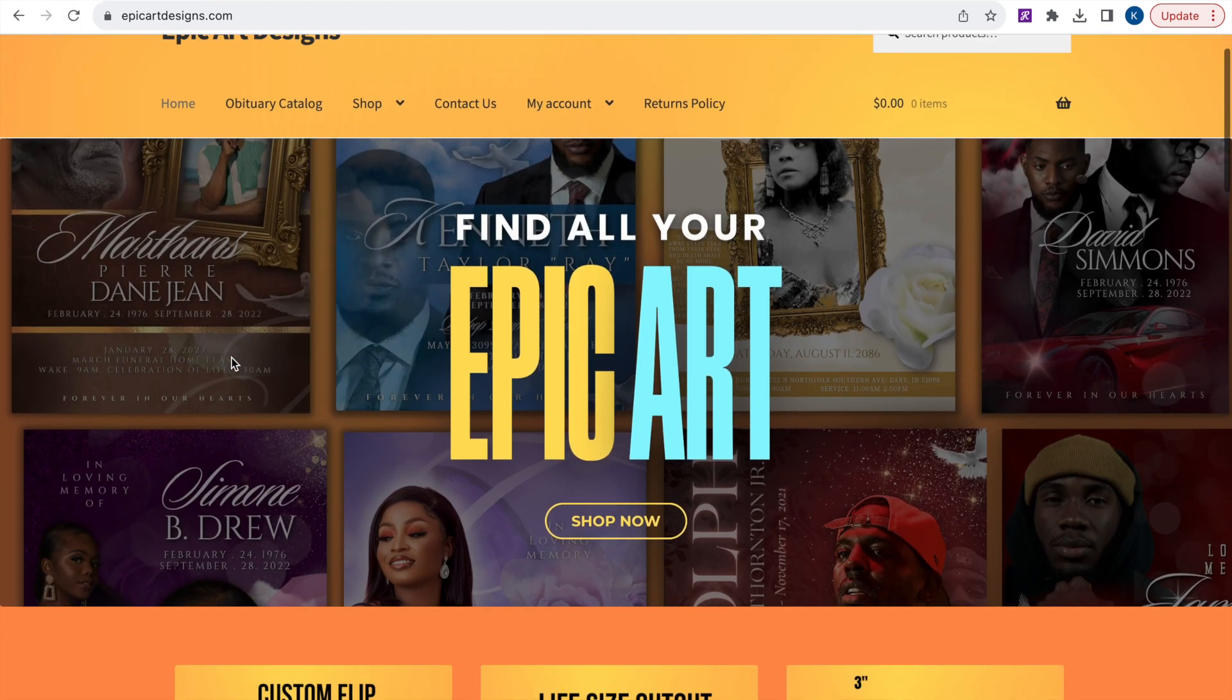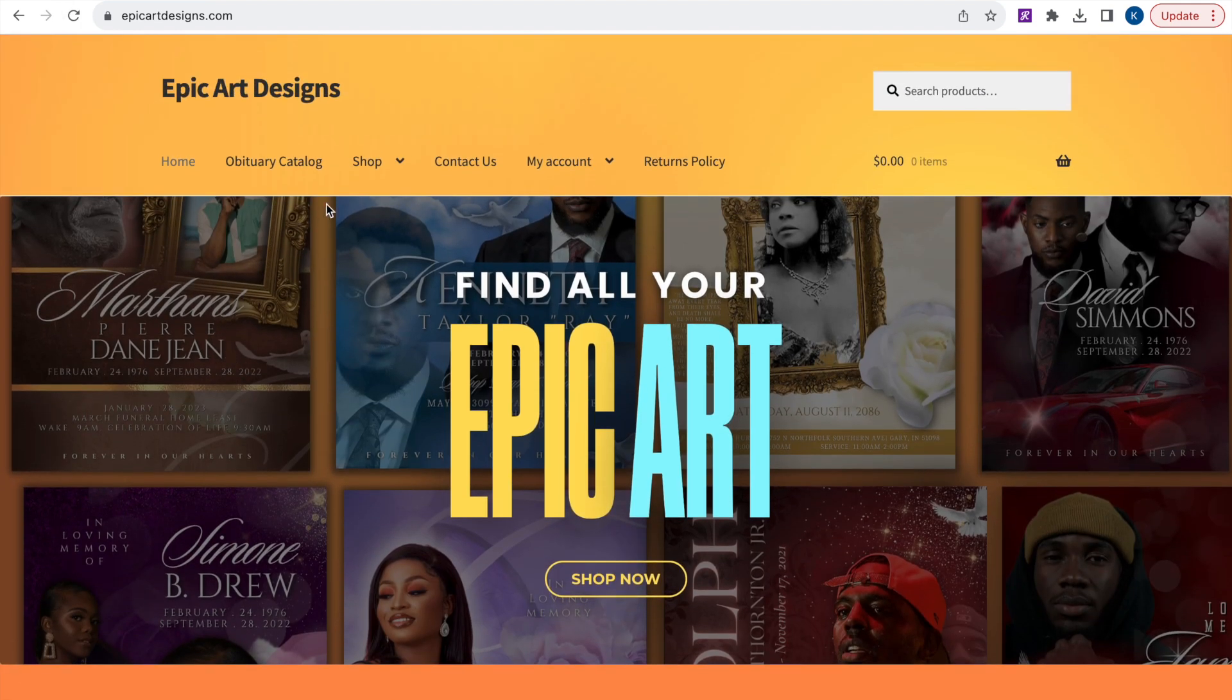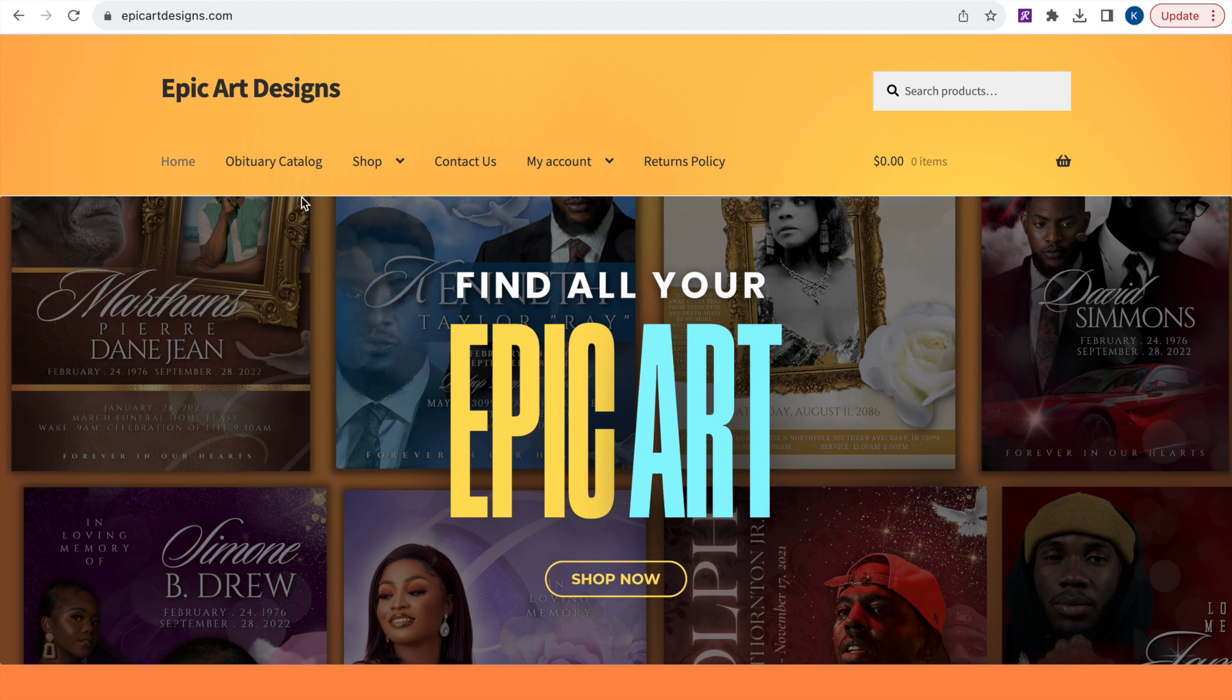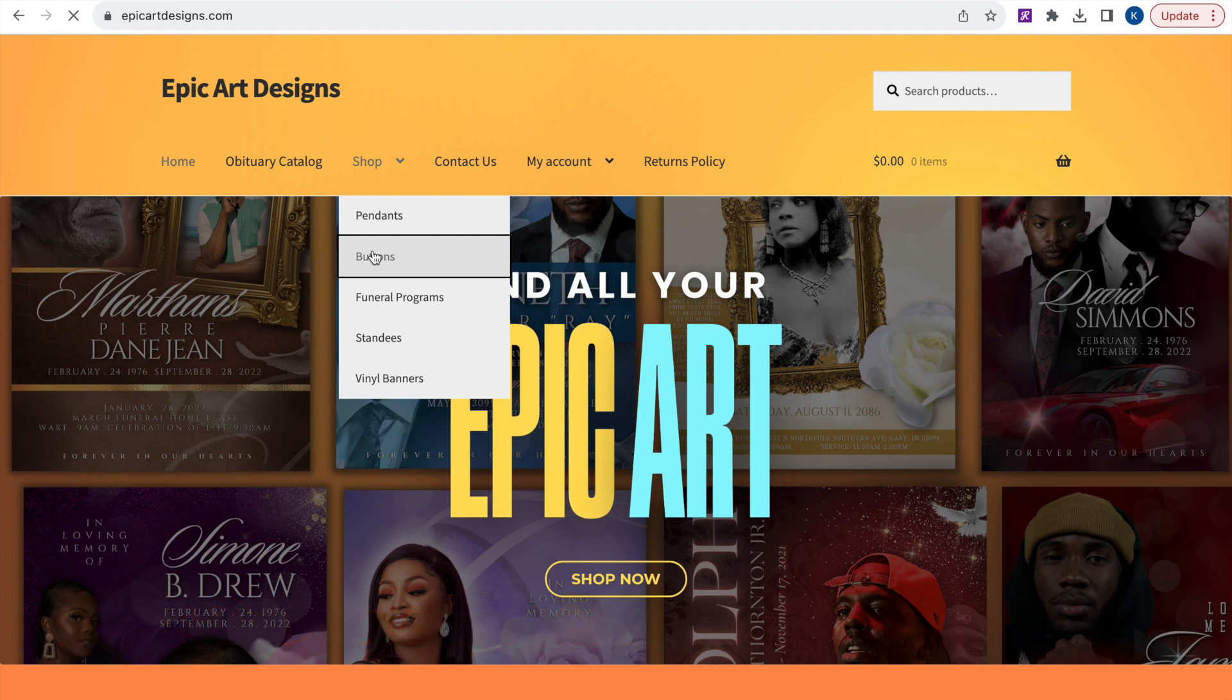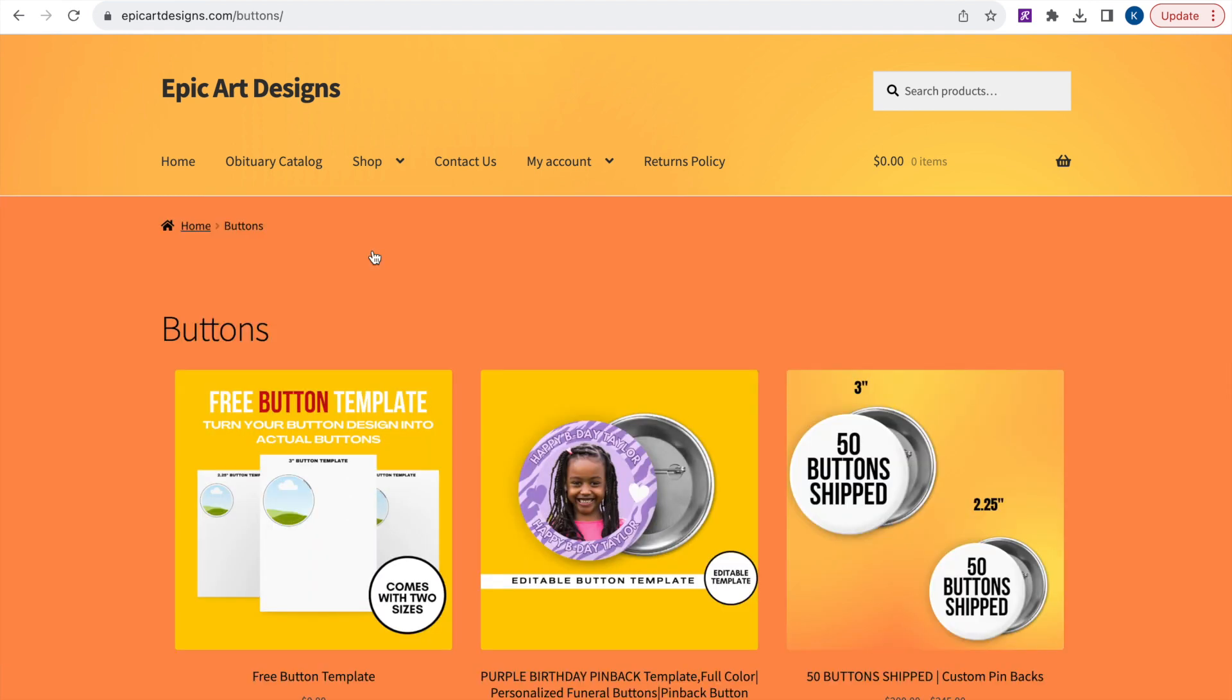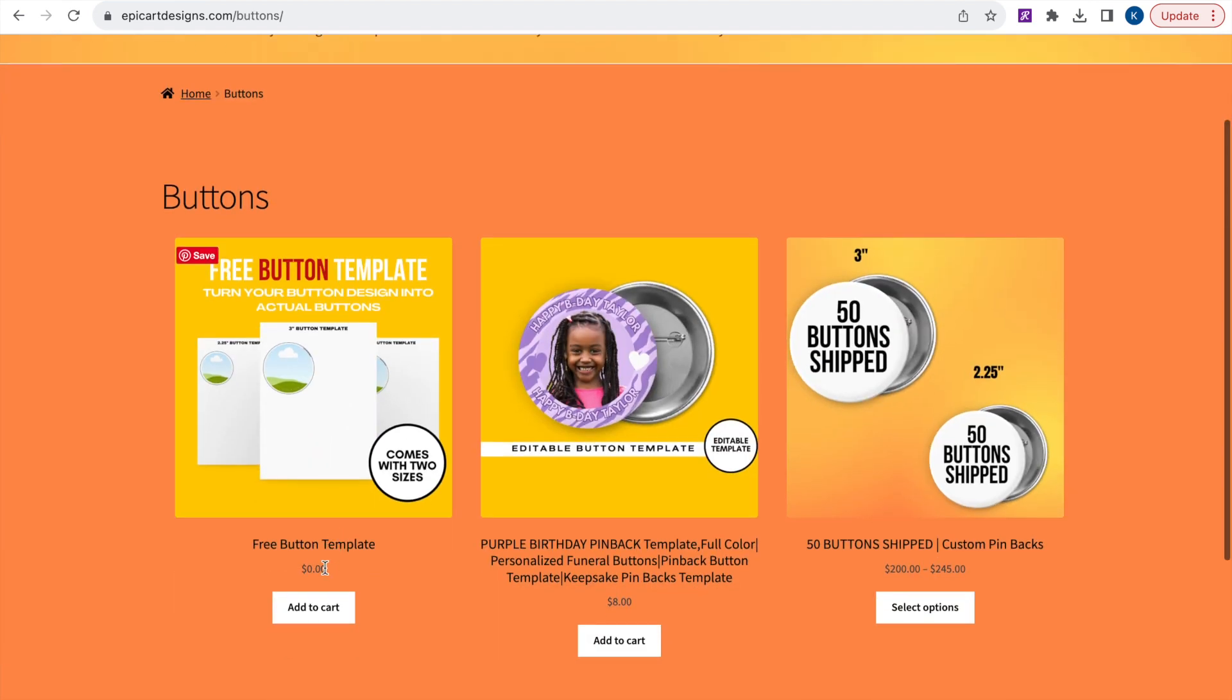So the first thing we need to do is find our button template. So you can locate that on our website at EpicArtDesigns.com. It will be in the description and I can put it on the screen as well. So you just go ahead and go to shop and you go to buttons and then you find the free button template.